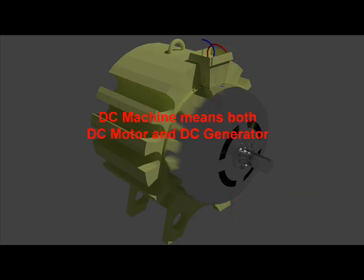Hence, theoretically, the same DC machine can be used as a generator or motor. From this point of view, essentially the constructional features of both DC motor and generator are the same.